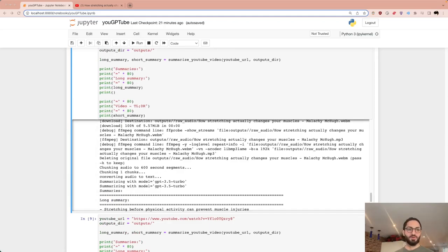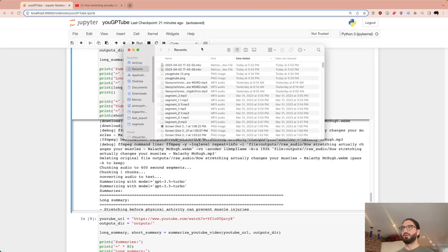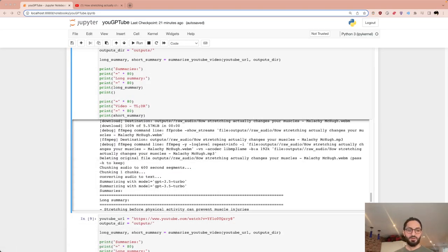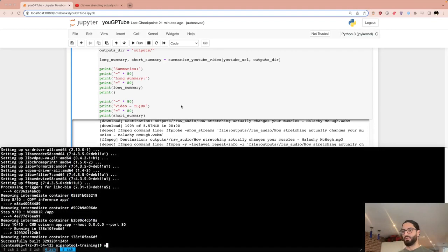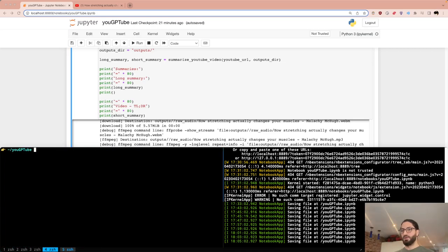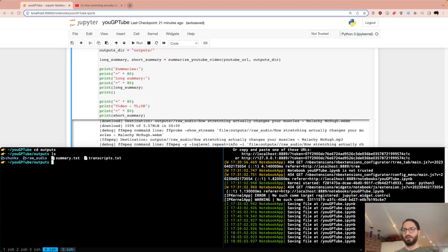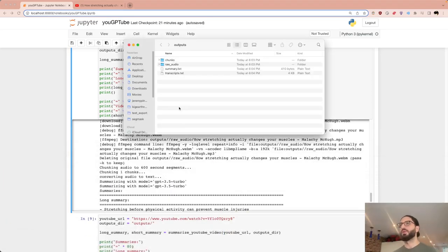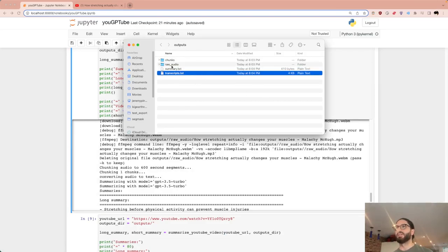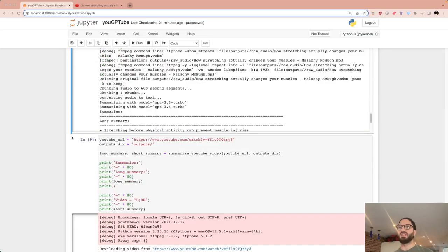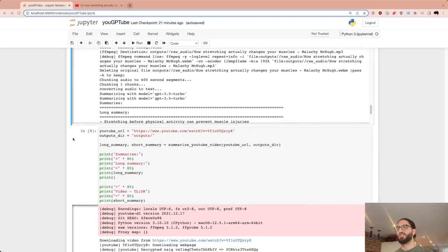Let me open a Finder window to show the saved files. You can see: a summary plain text file, a transcripts text file, the raw audio folder, and the chunks folder — everything saved neatly.